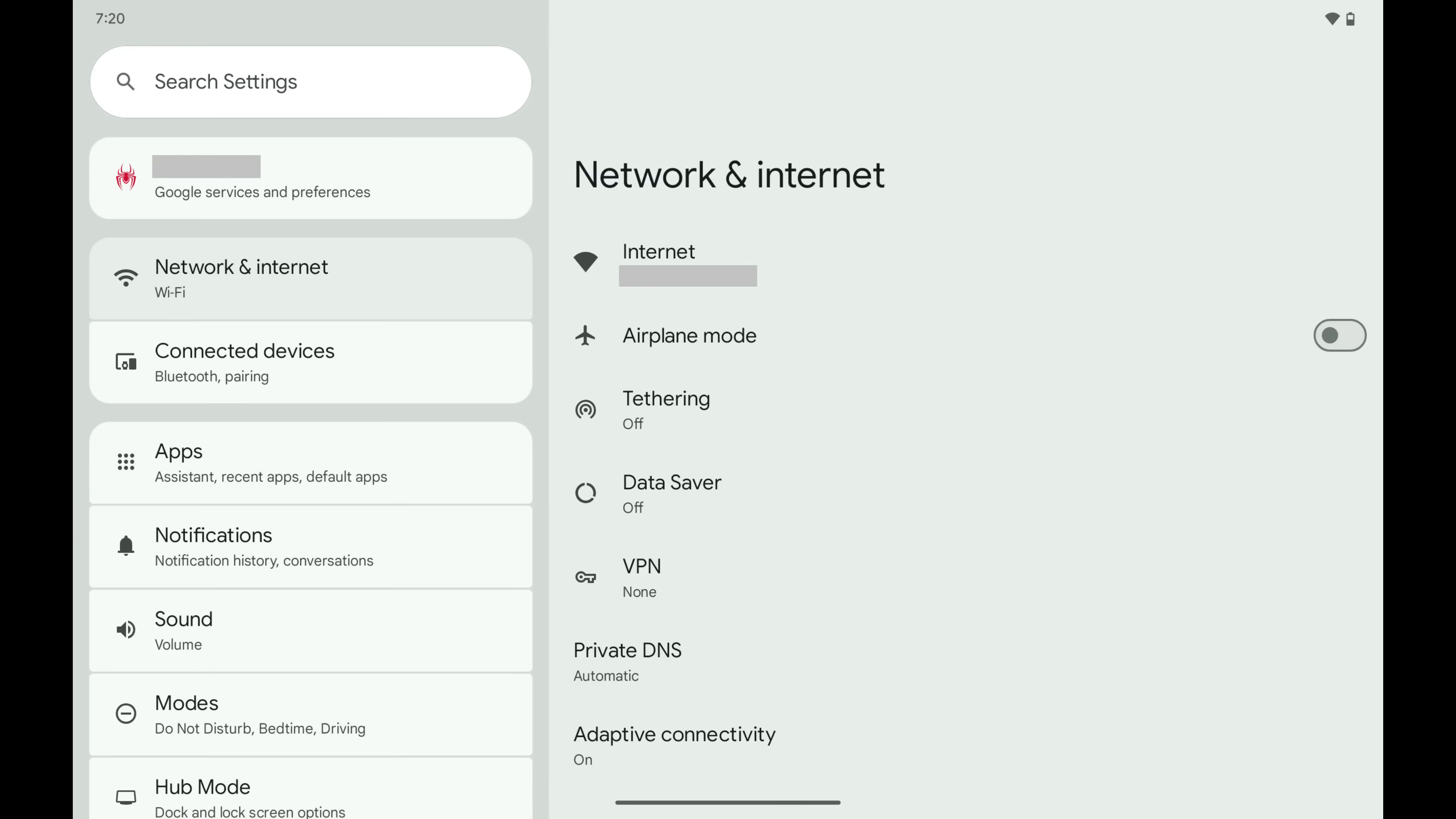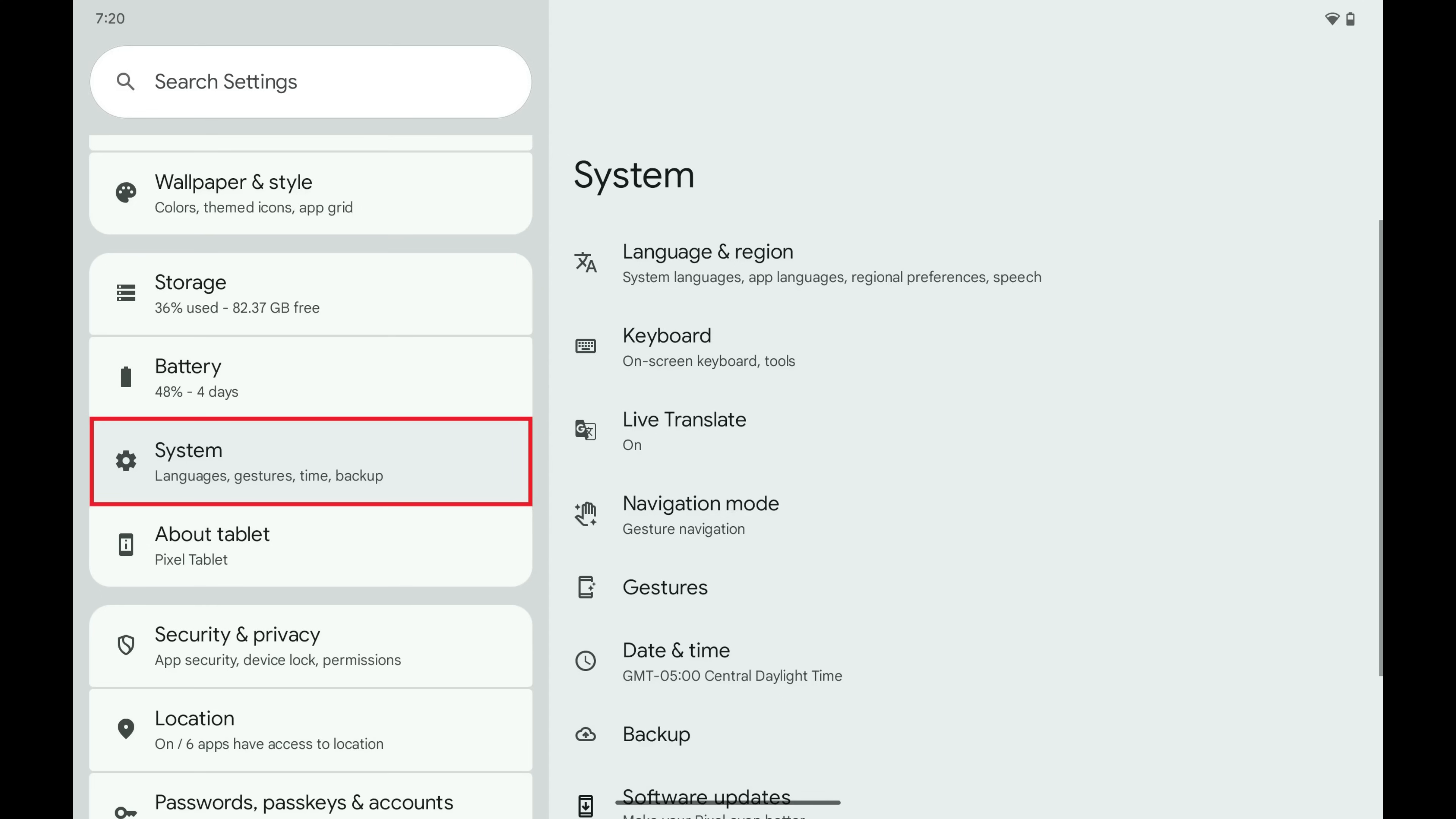Step 1. Open the Settings app on your Android device and then tap System in this menu. Step 2. Tap Keyboard.